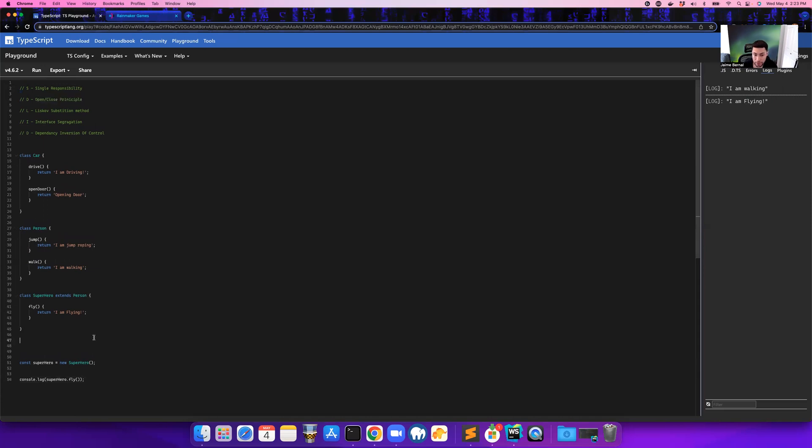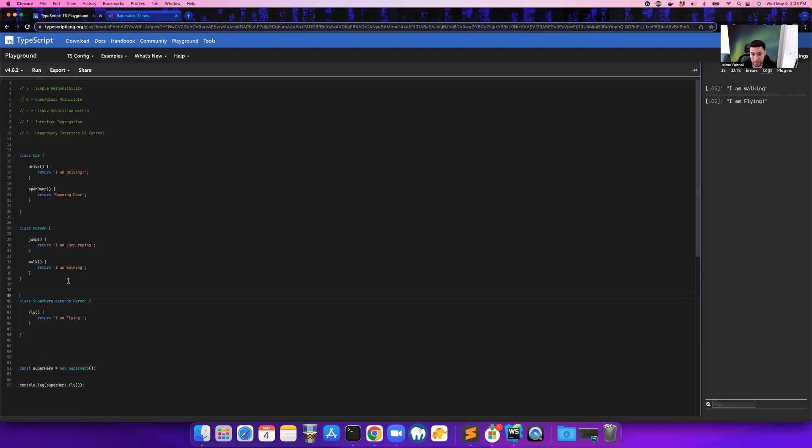So what that means again is you can actually extend a class that's already been written, but you should never modify it. So that is the open-closed principle explained for you guys in a nutshell.